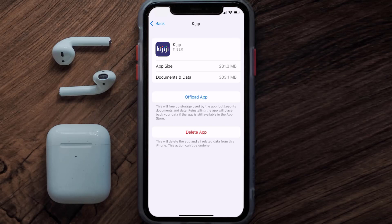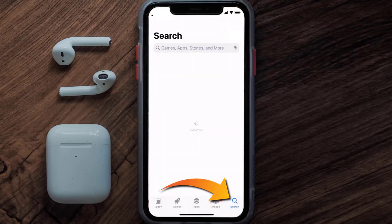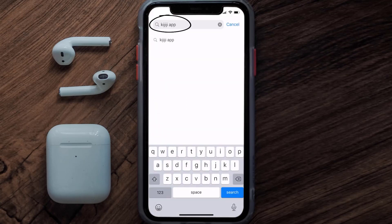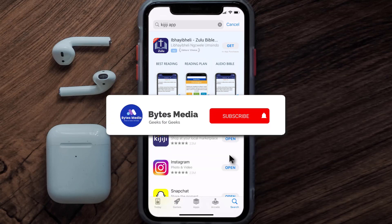If it doesn't, then you need to completely reinstall the app. Follow the on-screen instructions to navigate to the app page, then tap on Delete App to uninstall it from your device. Once uninstalled, open up the App Store, search for the Kijiji mobile app, and tap the Get button to install it back on your device.